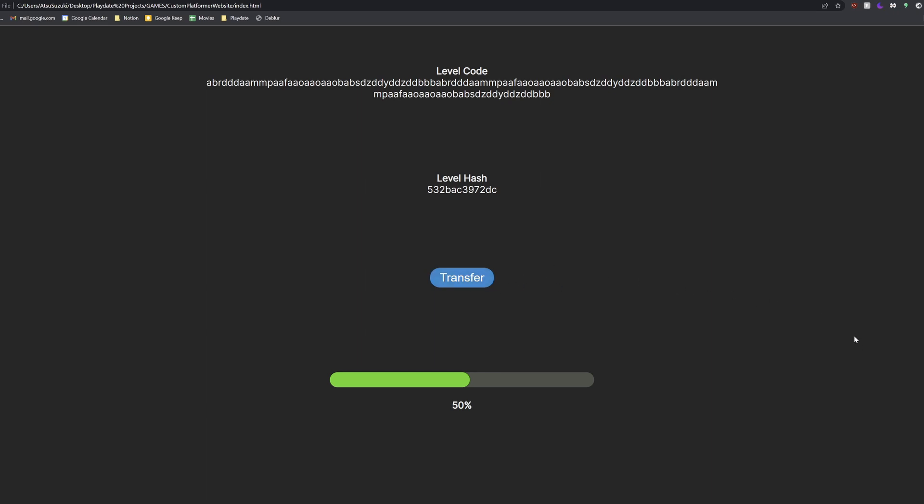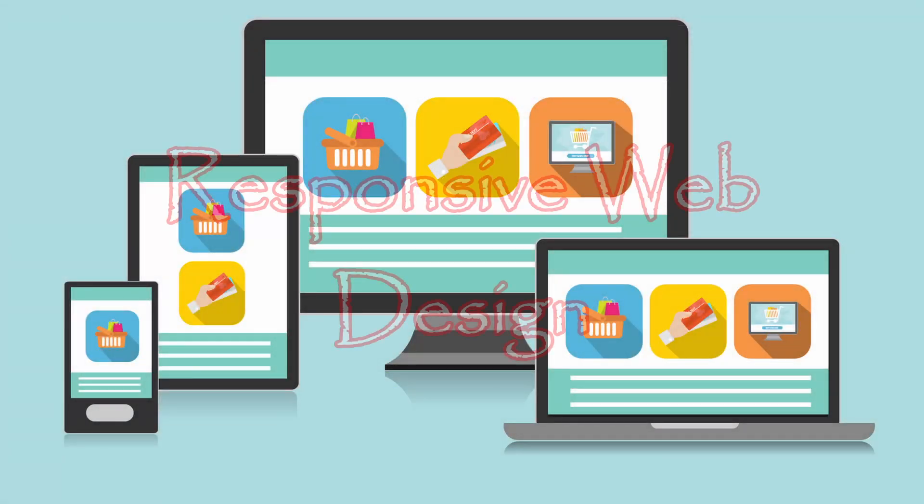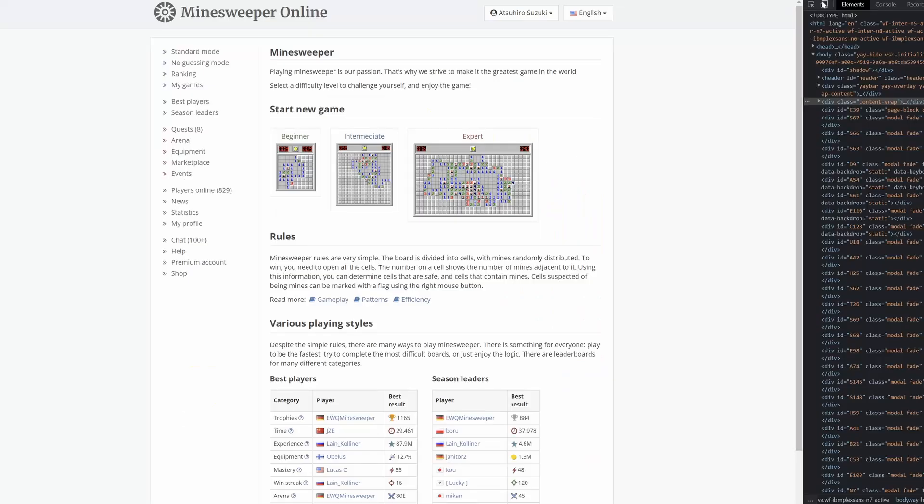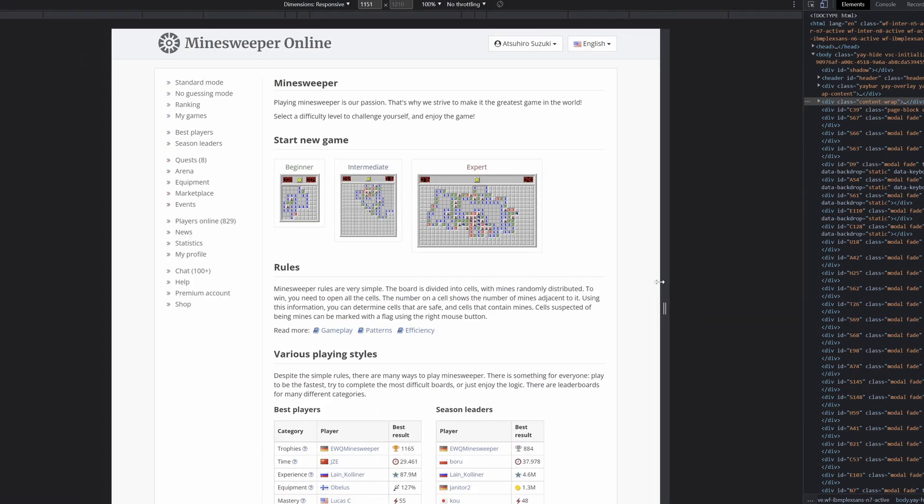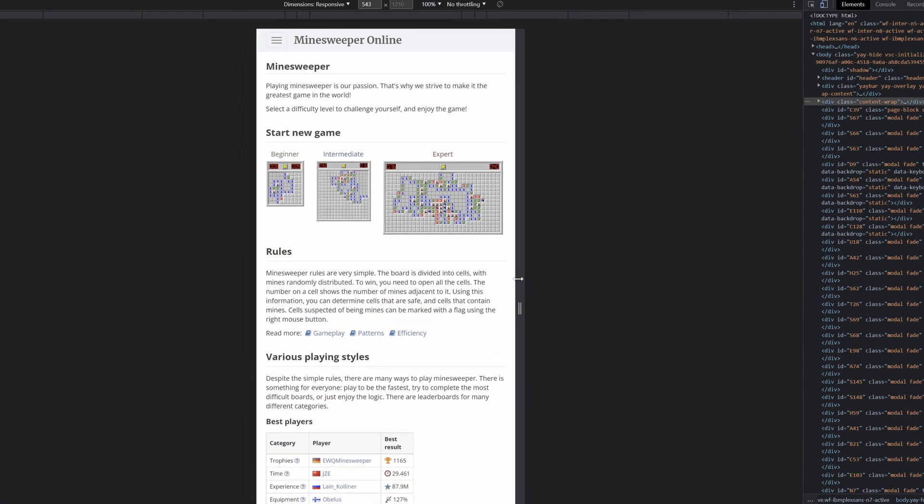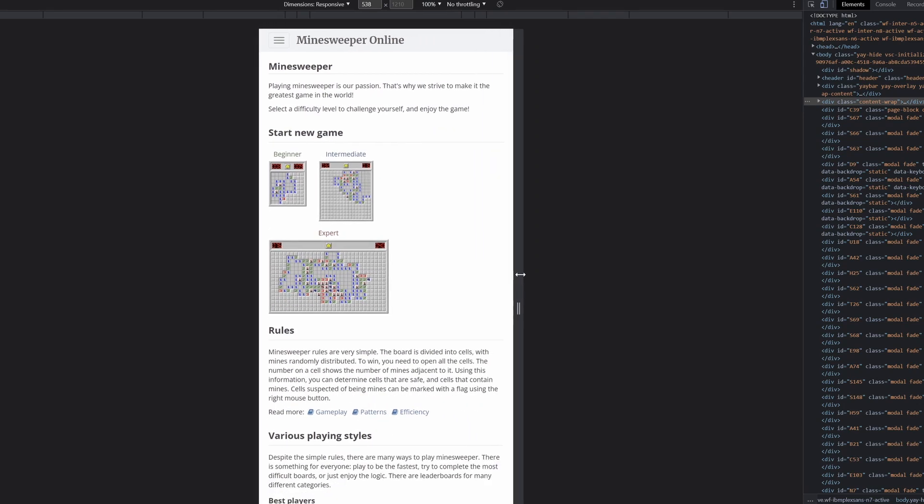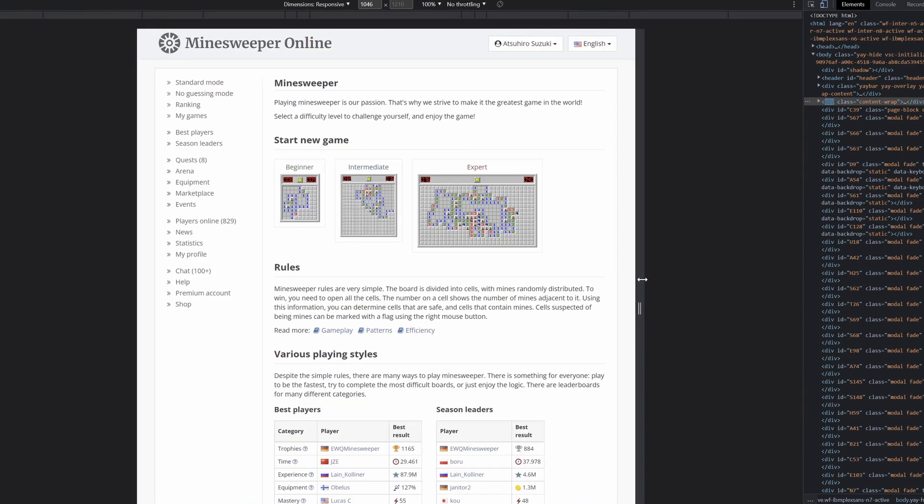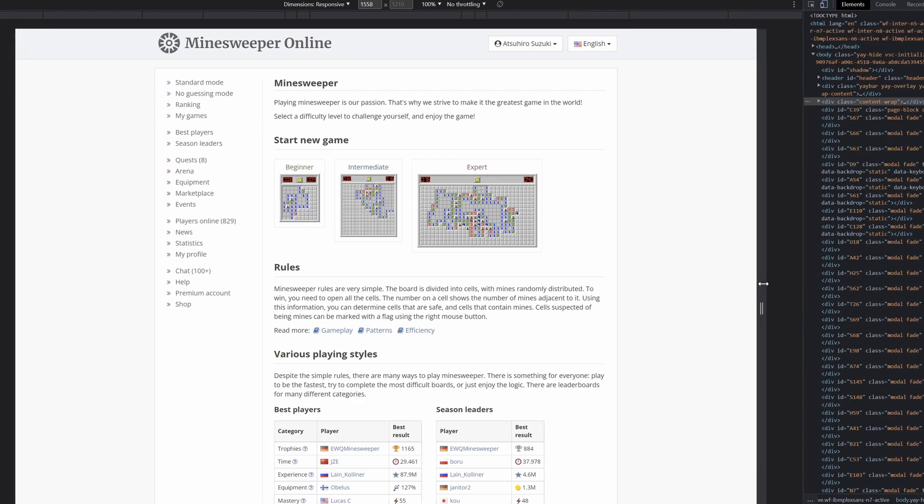I ran into an issue however, which I knew I had to deal with eventually. Something that all modern web developers have to think about. Responsive web design. Responsive web design is when your website changes and scales to each device that it's on. So, since this website is mainly meant to be used on a mobile device, I needed to figure it out. I am a software engineer though, so it shouldn't be too bad.